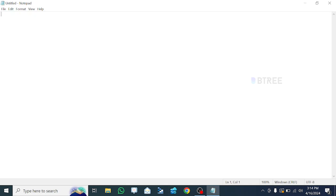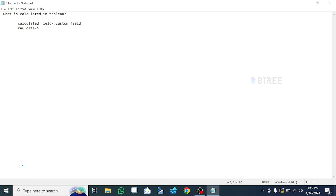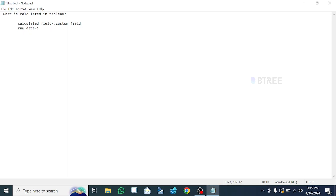The calculator field is not the same as a regular field. Here is a raw data. We can create a calculator field in this raw data. The calculator field is a custom field — it is expression-based. We can create an existing field in our dataset using calculator terminology.